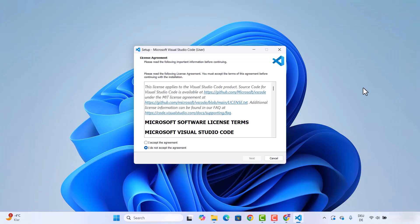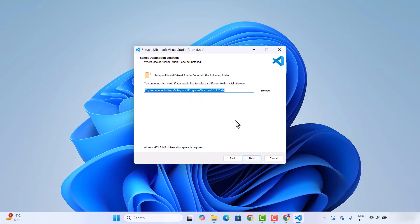Once the executable file is downloaded, click on it and minimize the browser. At the first window you can see the license agreement — just select 'I accept the agreement' and click Next. This shows the default location where Visual Studio Code will be installed. If you don't have a good reason to change this location, just leave it as default and click Next.